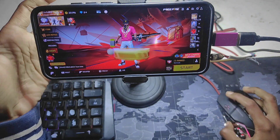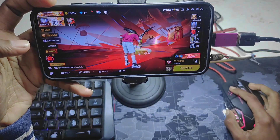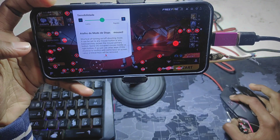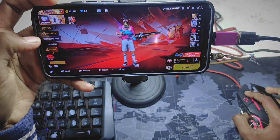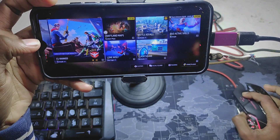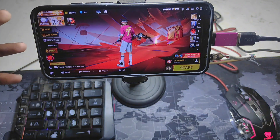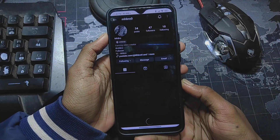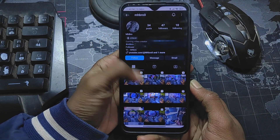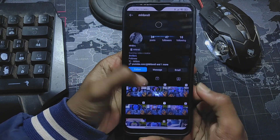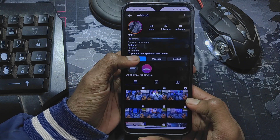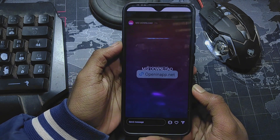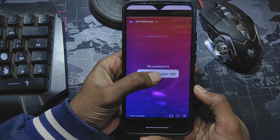Hey everyone, I hope you are all doing well. Today I will show you how to play any mobile game with a keyboard and mouse. I kindly request you to watch the full video attentively, as missing any details might affect the process. To get started, click on the link in the description box to visit my Instagram profile — if possible, give me a follow. You will also find the MSI download link there. Click on it and wait a few seconds.